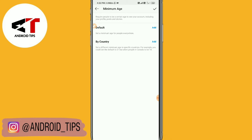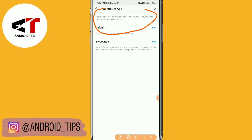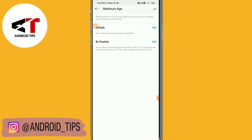So why do we want to use the Minimum Age feature? You can see here it says: require people to be a certain age to see your account, including your profile, posts, and stories. If you don't want Instagram users below 18 to see your account including your posts, profile, and stories, you can turn on this Minimum Age feature and set it to 18 plus.